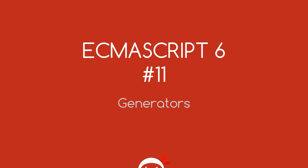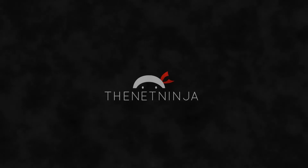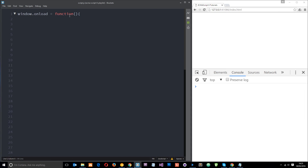Welcome to your 11th ES6 tutorial. In this video we're going to dive right into generators. One of the coolest features in ES6 is the addition of generators. Generators are basically just functions which we can play and pause whenever we want, so that we can have ultimate control over the flow of them.